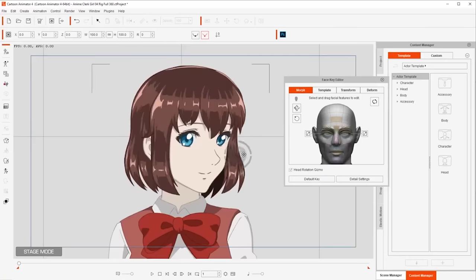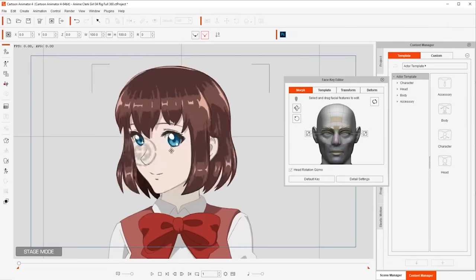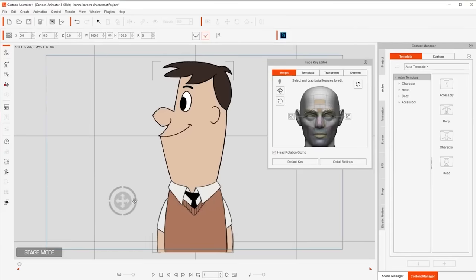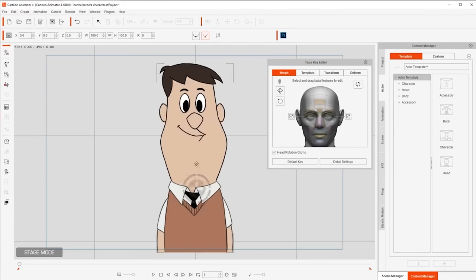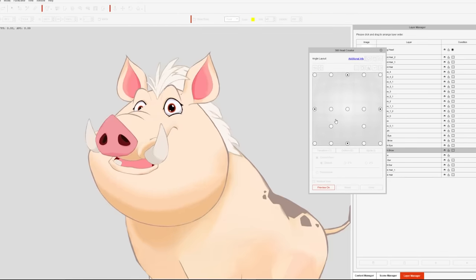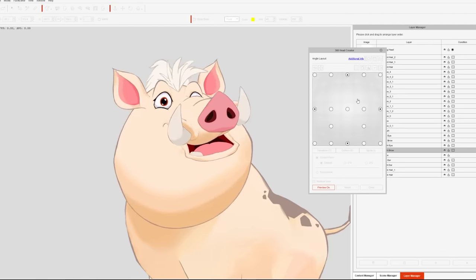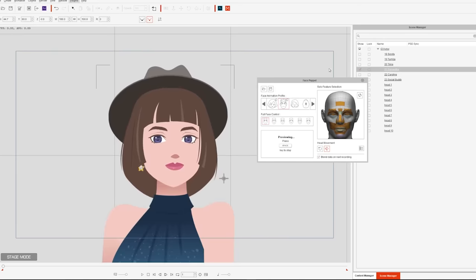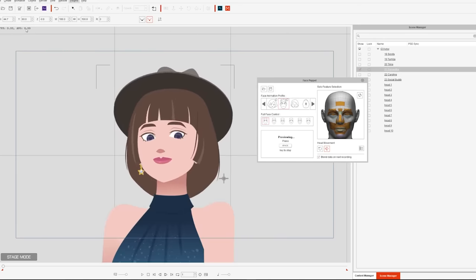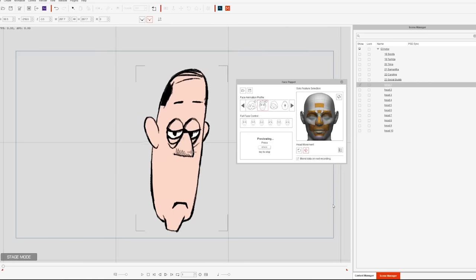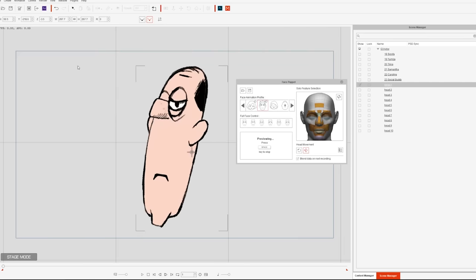That includes anime characters that look like traditional anime, Hanna-Barbera characters with that iconic look from the 60s, simplified animals, Disney-like animals, characters that look 3D, modern style, old style, minimalistic, and many other styles.